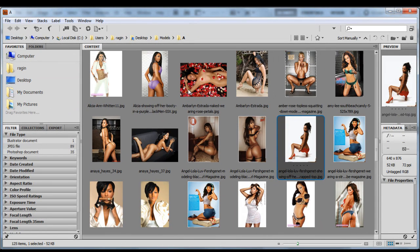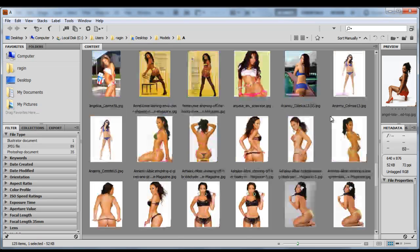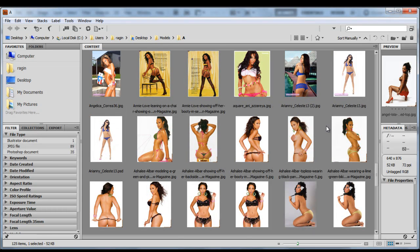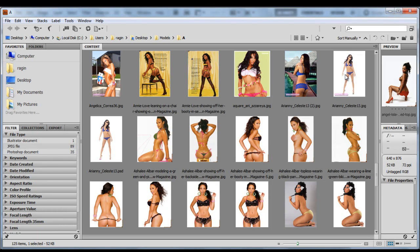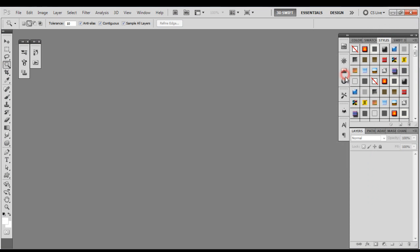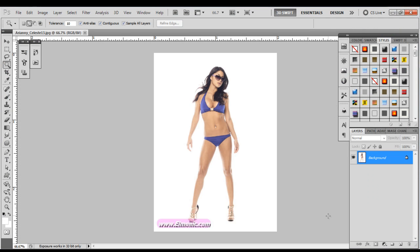Now I'm going to go down to a model that I want to extract. Let's try her. We're going to double-click to bring it into Photoshop, and that's our model.